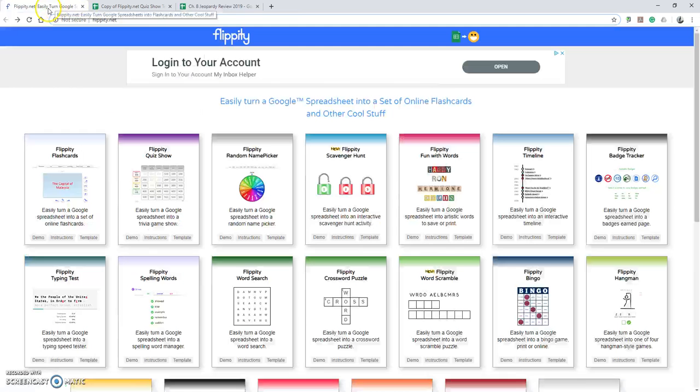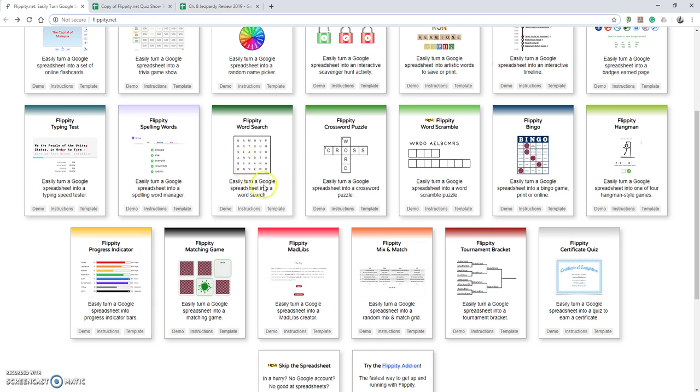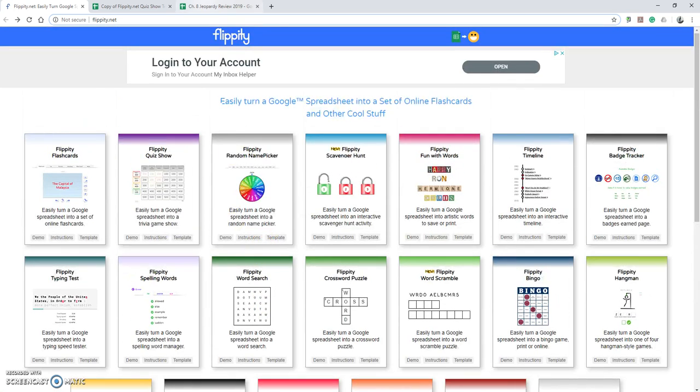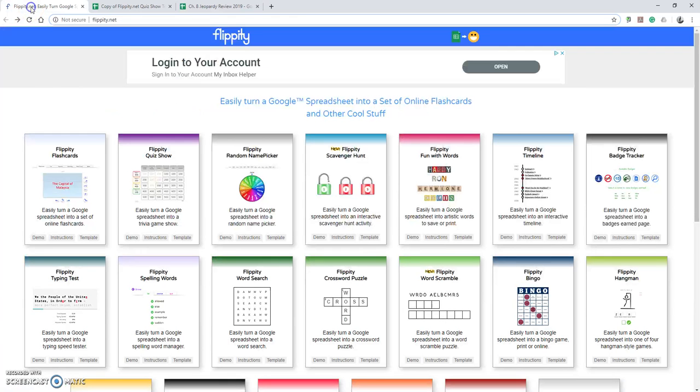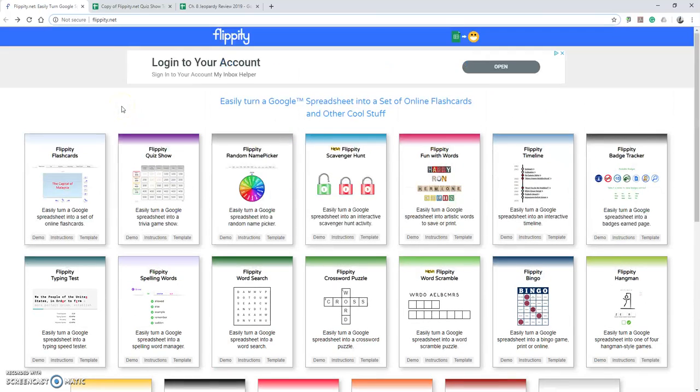The other choices that you have for this just depends on what you're using, but as you can see throughout any of them, they do have the demo instructions and template. It's very user-friendly, and it's just an add-on to your Google Sheets anyway, so it's something that is super fast to implement and can do a really good job of just helping you out and changing things up within the classroom.